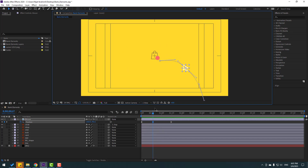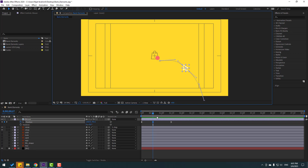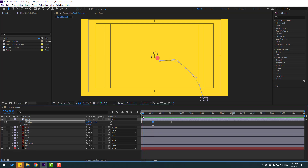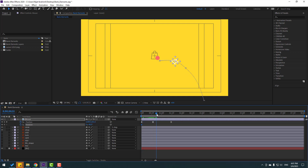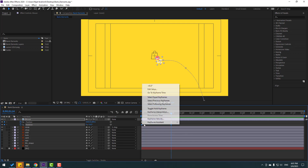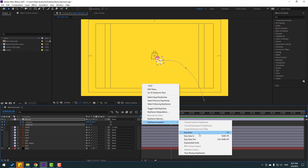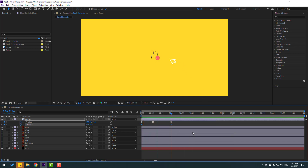Nice. So let's hold Shift, press Alt, go to here and change rotation — make new rotation keyframe. Go to here and change rotation like this. Select these rotation keyframes, make easies.